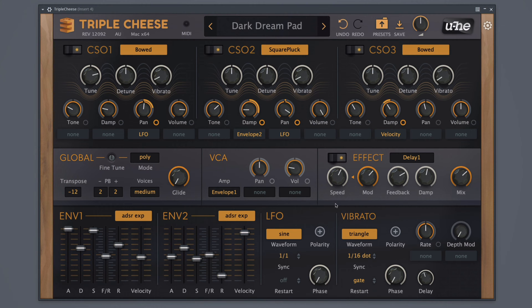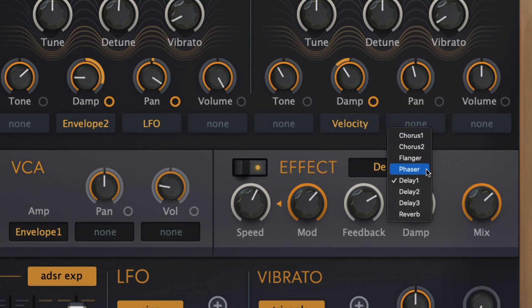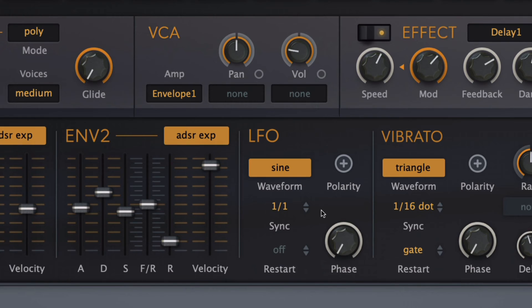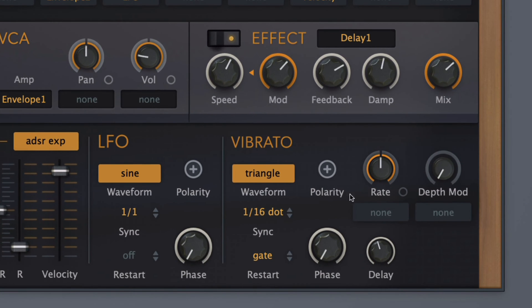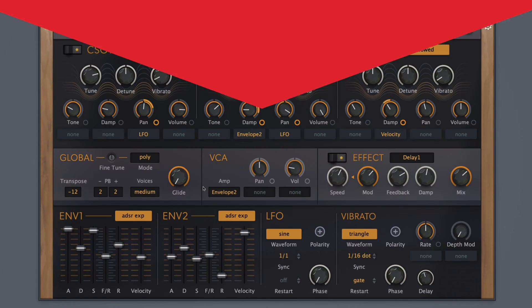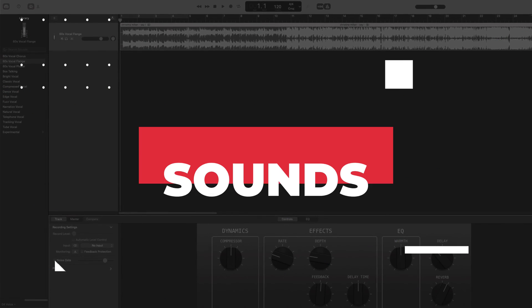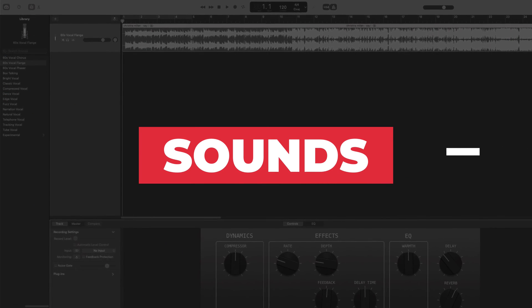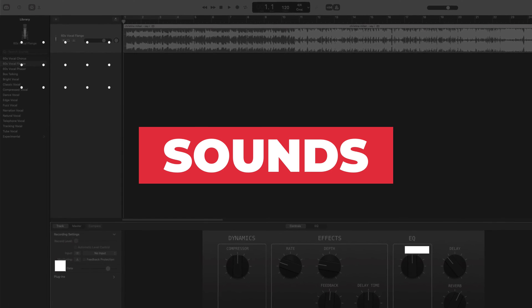Moving down, there are more controls to customize the sound. There are audio effects such as chorus, delay, flanger, phaser, and more. There are ADSR envelopes, an LFO, and a vibrato. Let's check out the sounds — I'm going to play some MIDI loops so you can get a better idea of the sound quality.